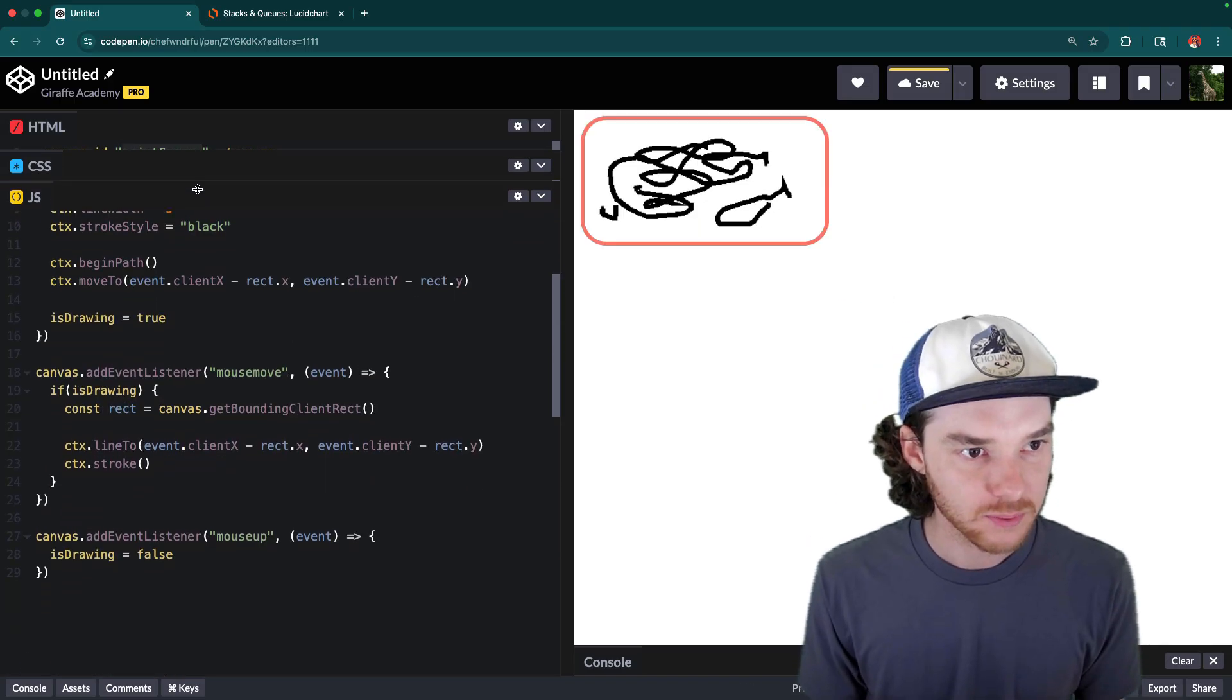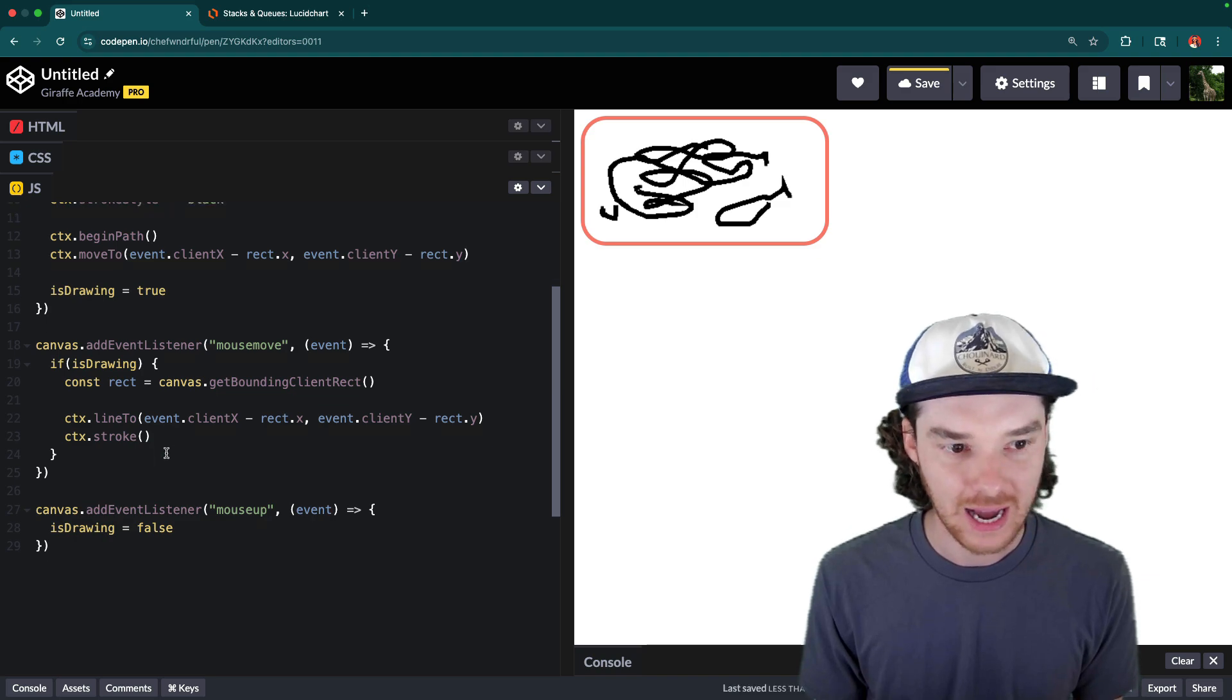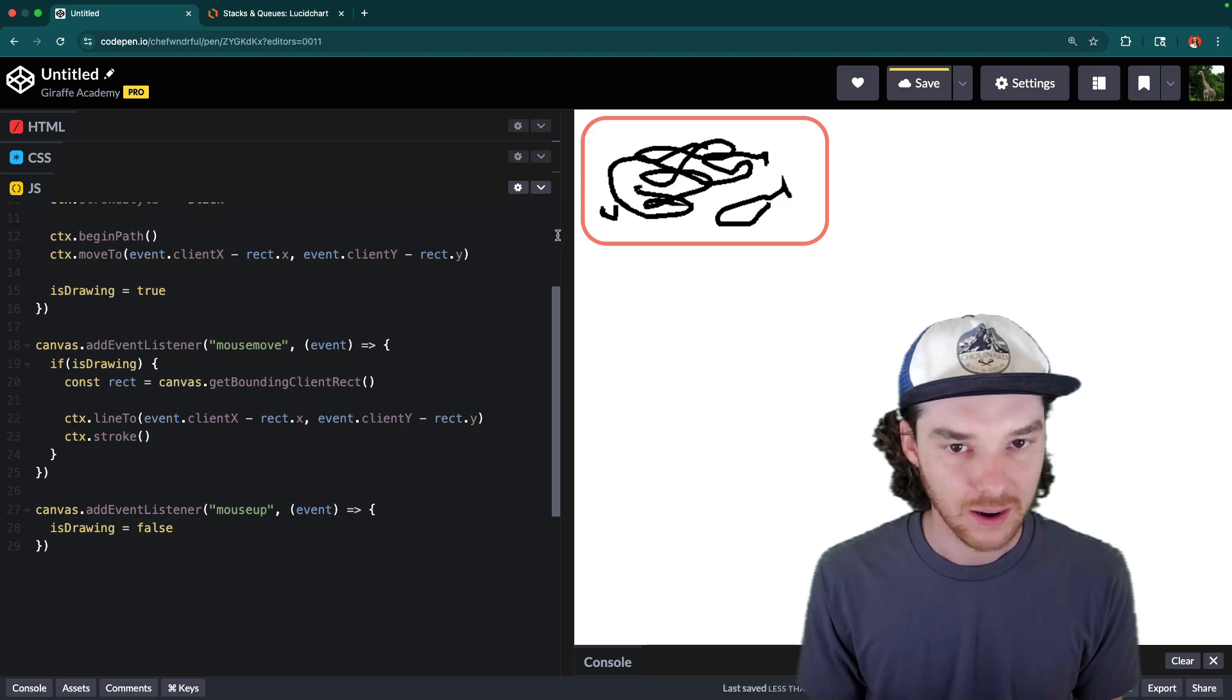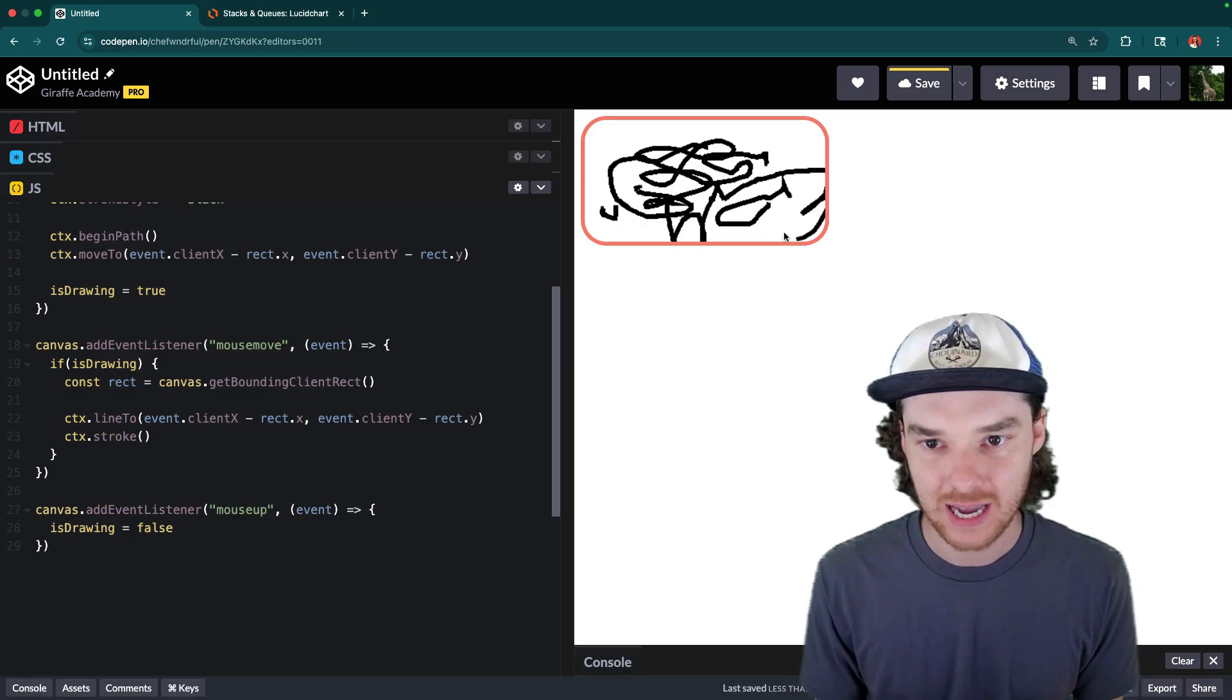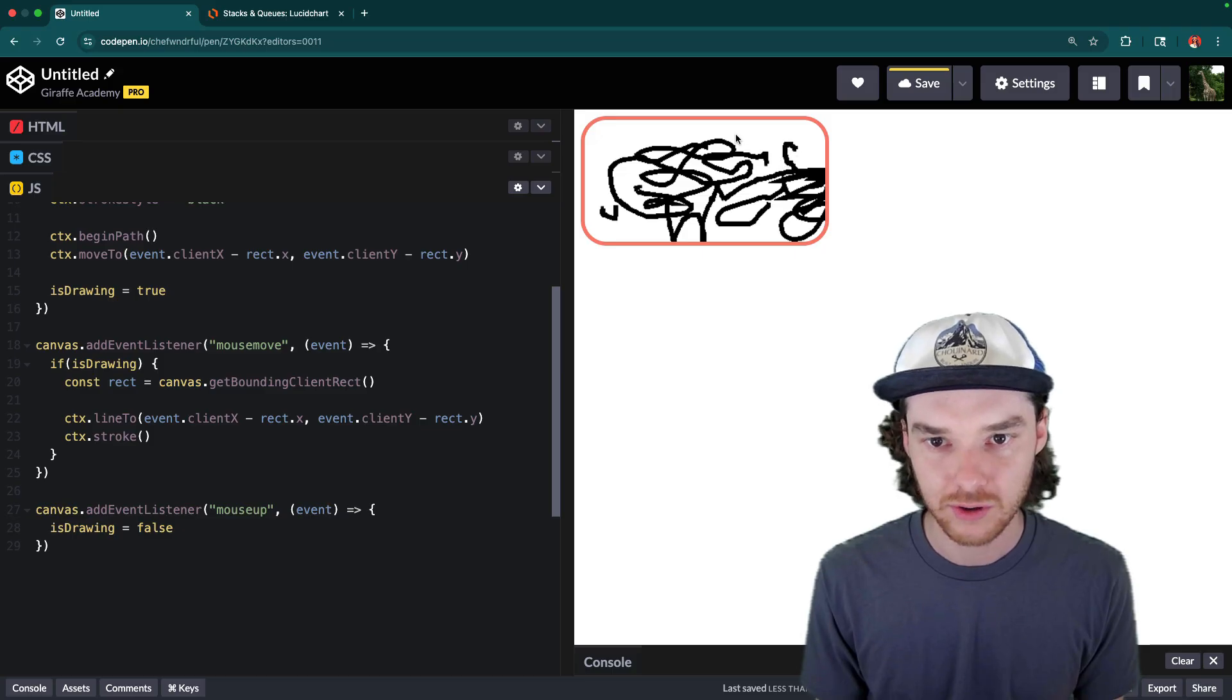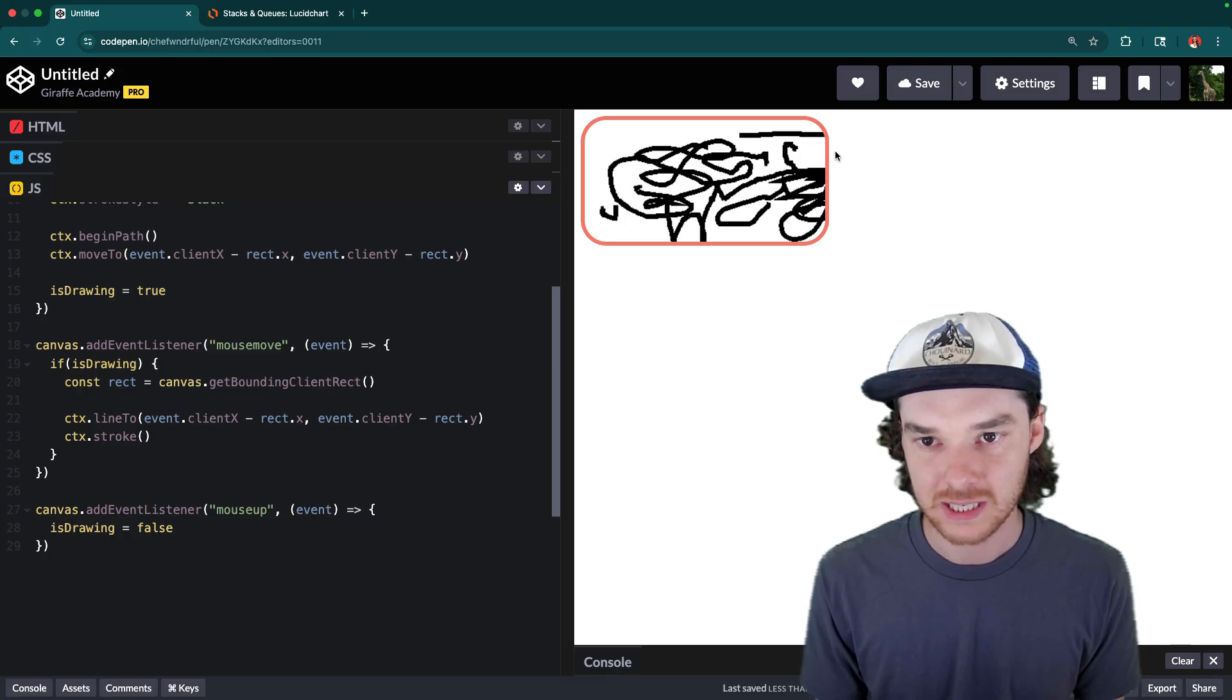Alright, so now that we've fixed that, we basically have our little drawing app. One thing we might want to do, though, is make it so that whenever the mouse leaves the canvas element, it also stops the drawing. So if you notice right now, if I hold down, and then the mouse leaves here, and then if I release the mouse, it still keeps drawing when I'm in here, because isDrawing didn't get set to false.